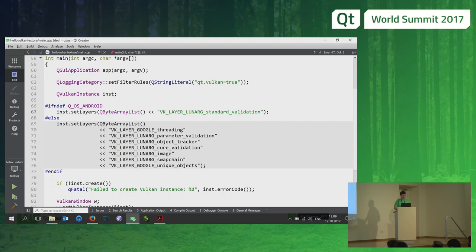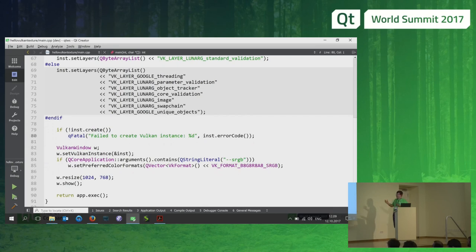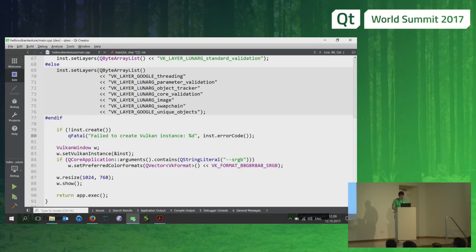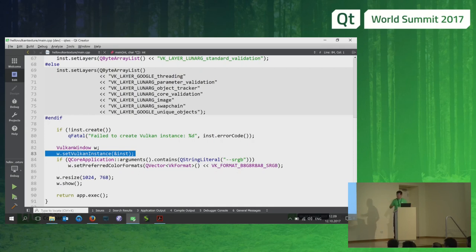Here's an example of how to request some layers — for instance, enabling the Vulkan validation layers. Then we create our instance; the API patterns should be familiar from QOpenGLContext and friends — there's a create function and similar patterns. We'll have a QVulkanWindow subclass associated with the instance using the new QWindow function added in Qt 5.10. Then we show things — straightforward, similar to what you do with QOpenGLWindow.